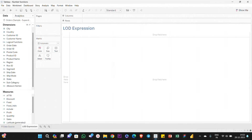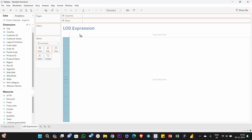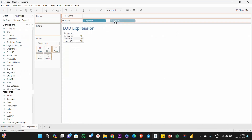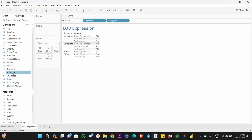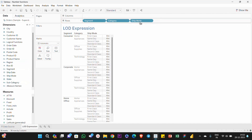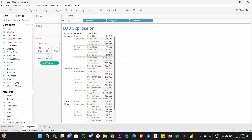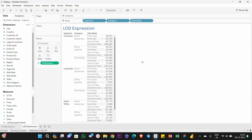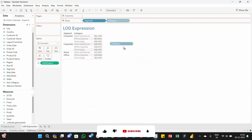Now we will talk about LOD expressions in detail. We will create a table with the fields: Segment, Category, Ship Mode, and Sales. We'll look at the sum of sales. If we look at the segment level, we see values of 11 lakhs, 7 lakhs, and 4 lakhs.